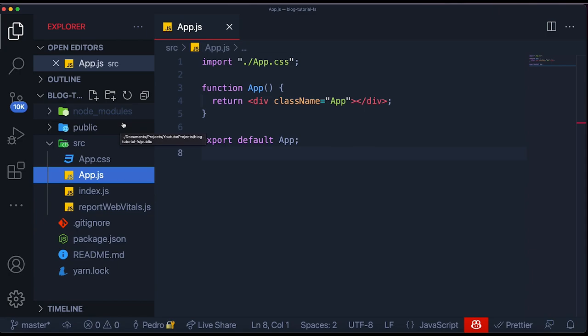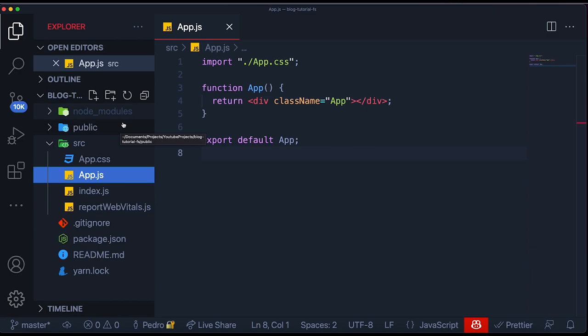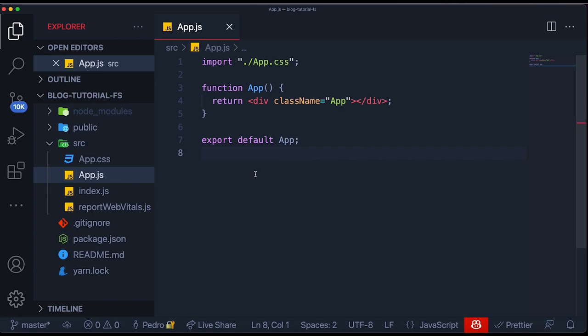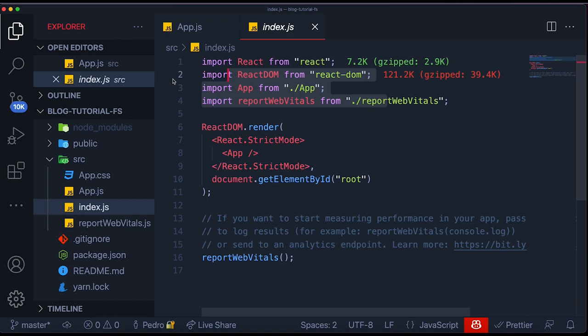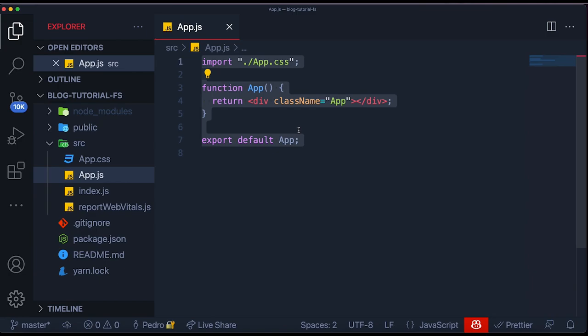As you can see, I already ran Create React App and generated a React application. If you're not familiar with that, this video is a bit more advanced, but I would recommend just running Create React App. What I did was delete the unnecessary files that come with it — the index.css, the setup test.js, the logo file — and also deleted the import for index.css in index.js. Now I have a very simple application with nothing inside my App.js file.